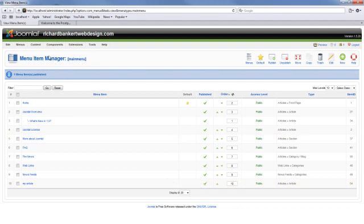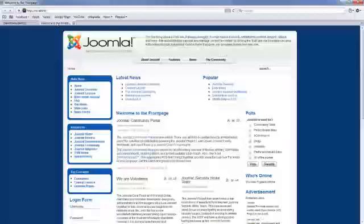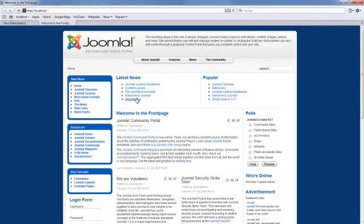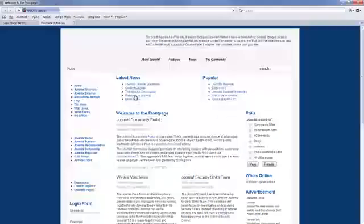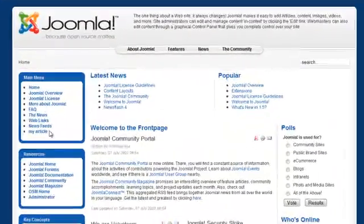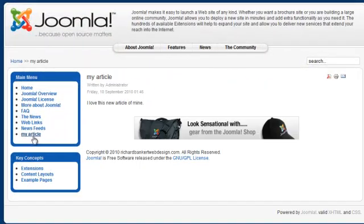There's a green check mark next to it. If you go on the front page, and you refresh your browser. Oh, there's my article. I click on it. I love this new article of mine.